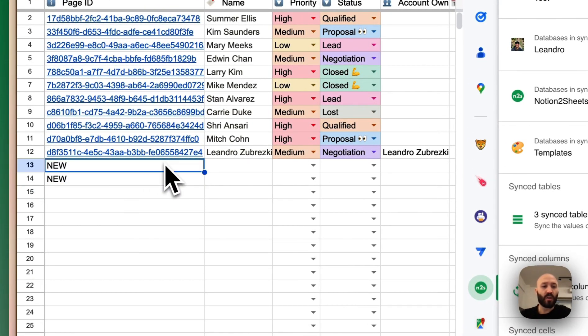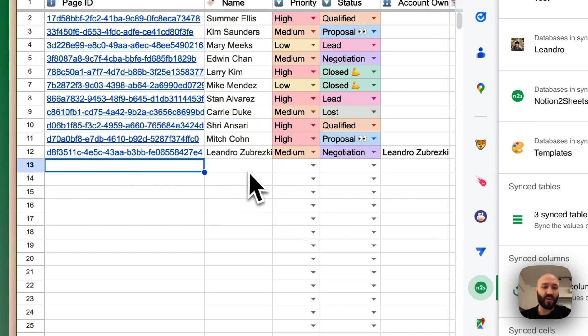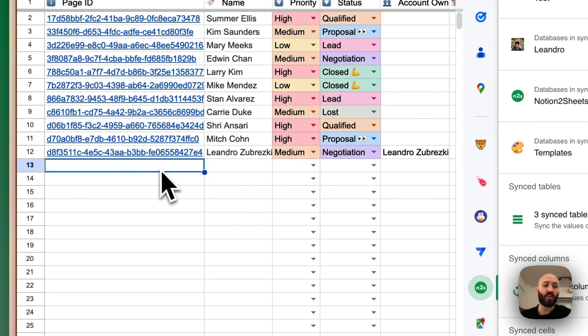Another thing that you can do as well is to use a formula. So for example, you can say, if we have a value in name, priority and status, I want the keyword new. And if not, I want just the keyword draft.